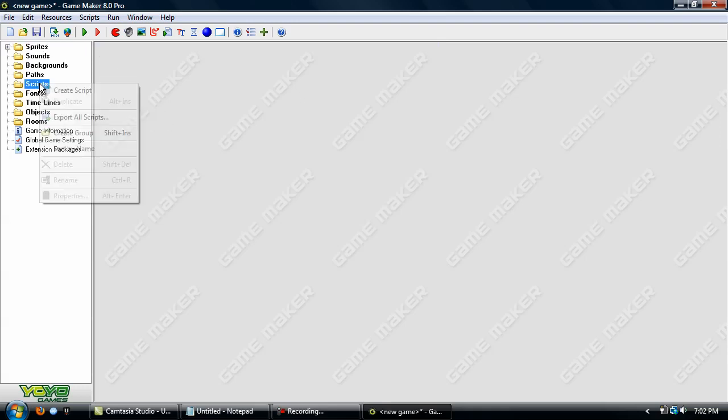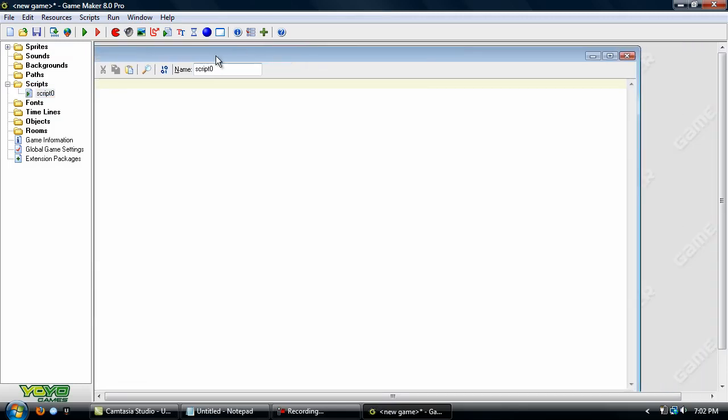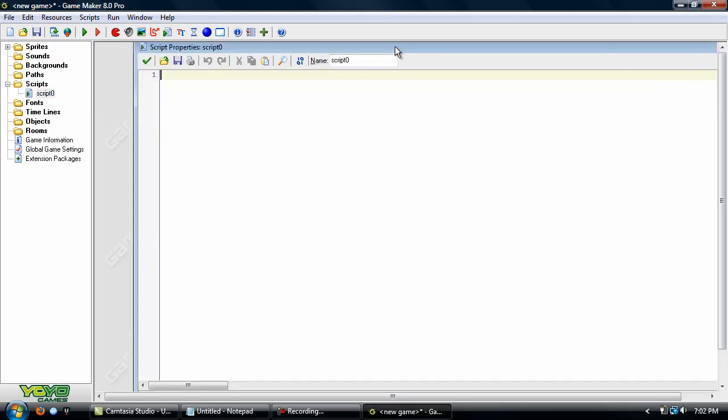So we'll create a script and name it SCR_draw. And in this, some of you may know what arguments are, some of you may not. So I'll go over this.